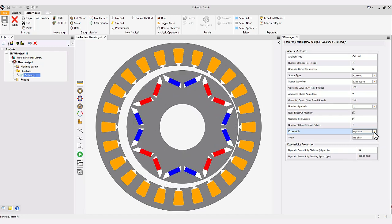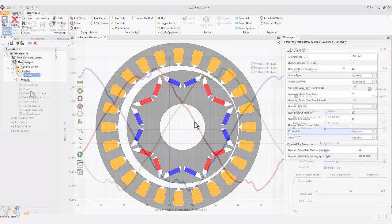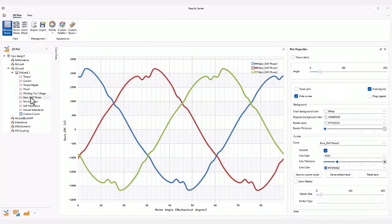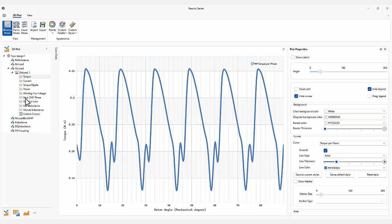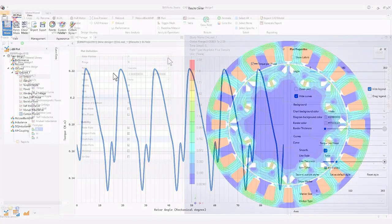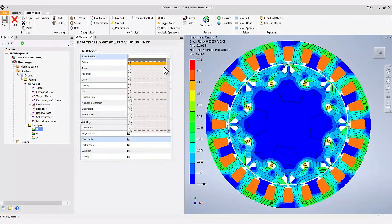Powerful built-in electromagnetic solver to compute back EMF, flux linkage, torque, power, efficiency, losses, and more.